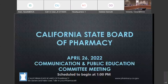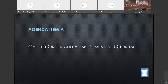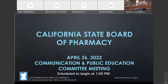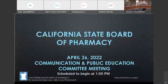Good afternoon. My name is Ricardo Sanchez. I am the chair of the Communication and Public Education Committee. Welcome. This is a hybrid meeting being conducted in person via WebEx. The meeting is also being webcast. Participants watching the webcast will only be able to observe the meeting. Anyone interested in participating should attend in person or join the WebEx meeting. Information and instructions are posted on our website.